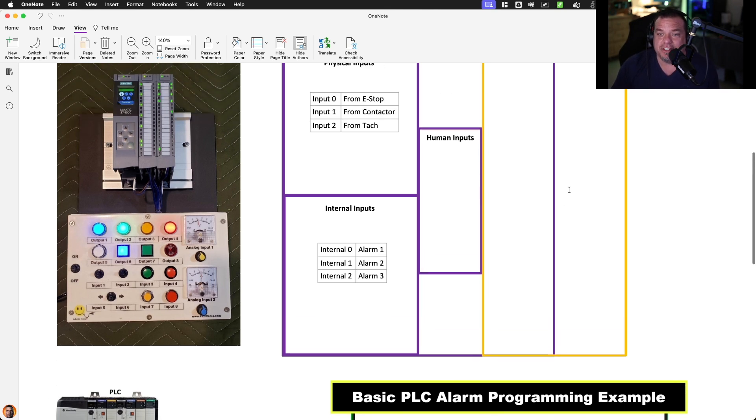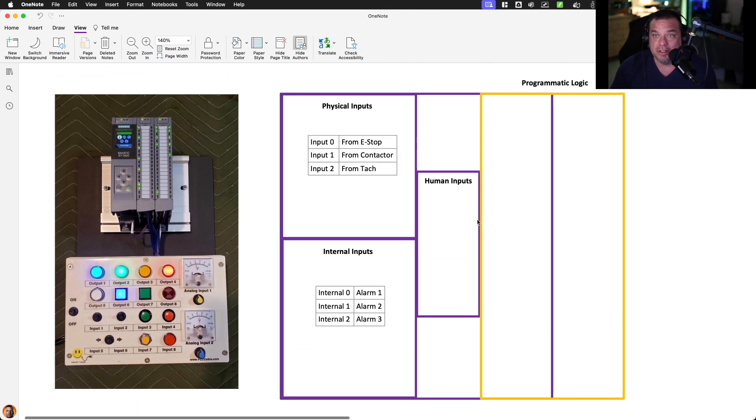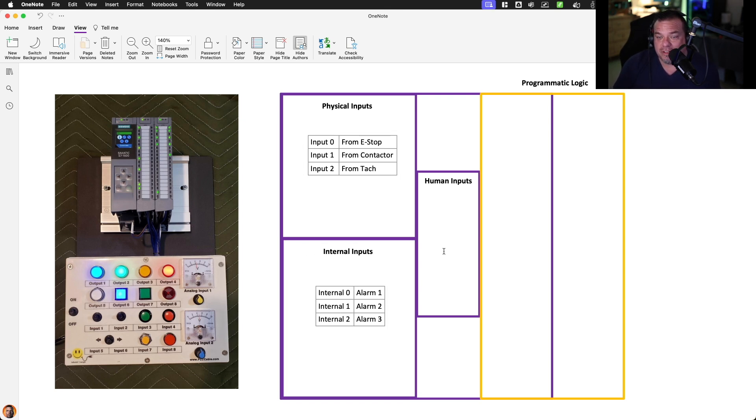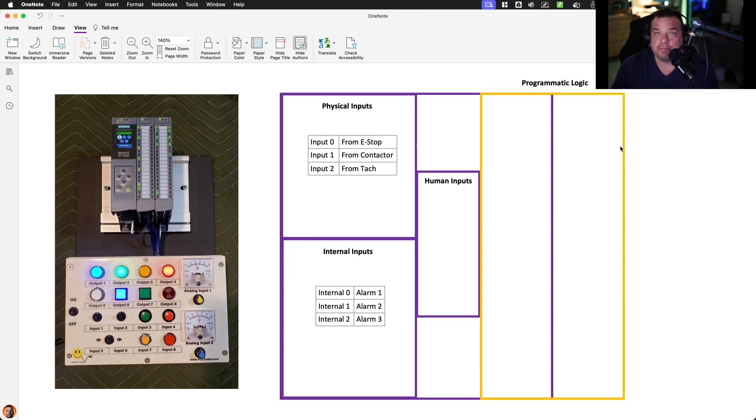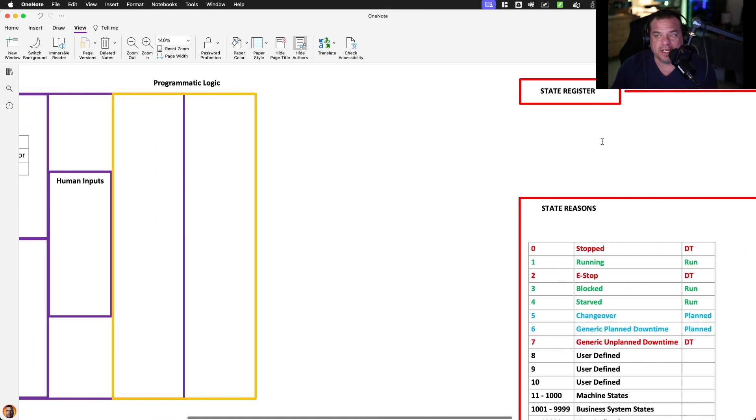And then the last thing is we might have human inputs that create state. We take those three elements, we use physical, we use internal, and we use human, and then we use program, we use logic to create state tracking.